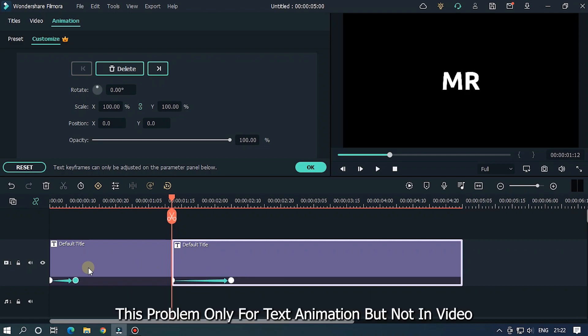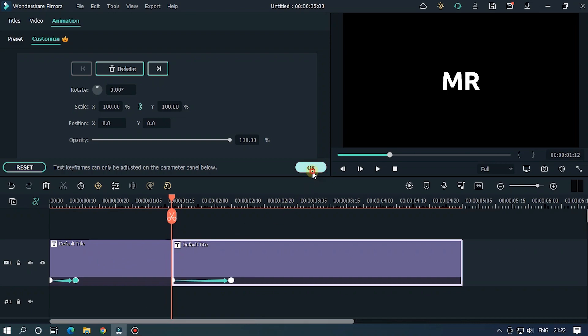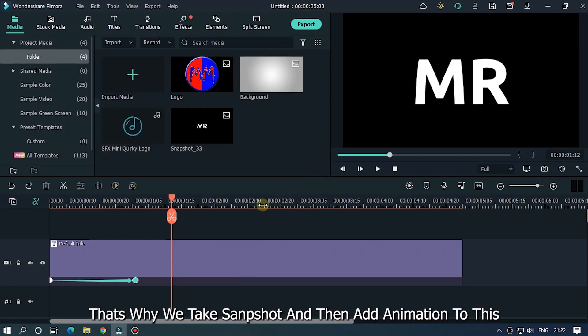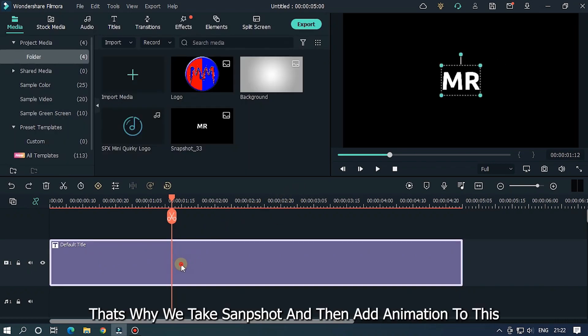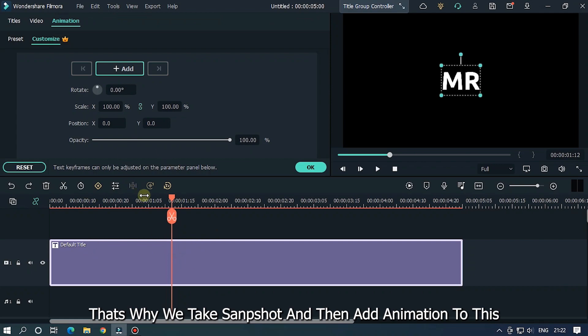This problem only for text animation, but not in video or image. That's why we take snapshot and then add animation to this.